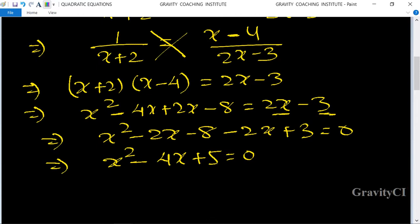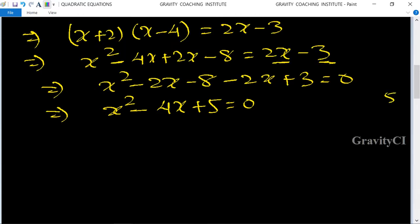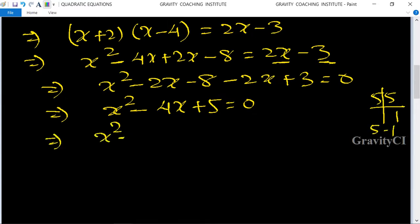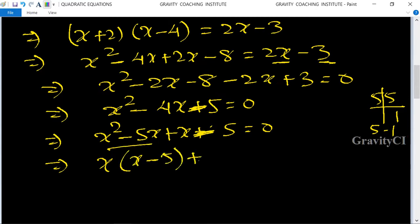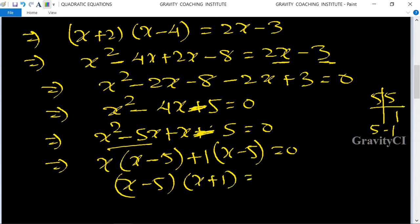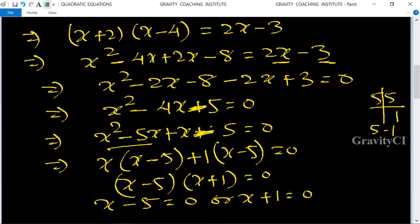This implies x squared minus 4x plus 5 equal to 0. Factorizing: x squared minus 5x plus x minus 5 equal to 0, so x(x minus 5) plus 1(x minus 5) equal to 0, giving (x minus 5)(x plus 1) equal to 0. Therefore x equal to 5 or x equal to minus 1.